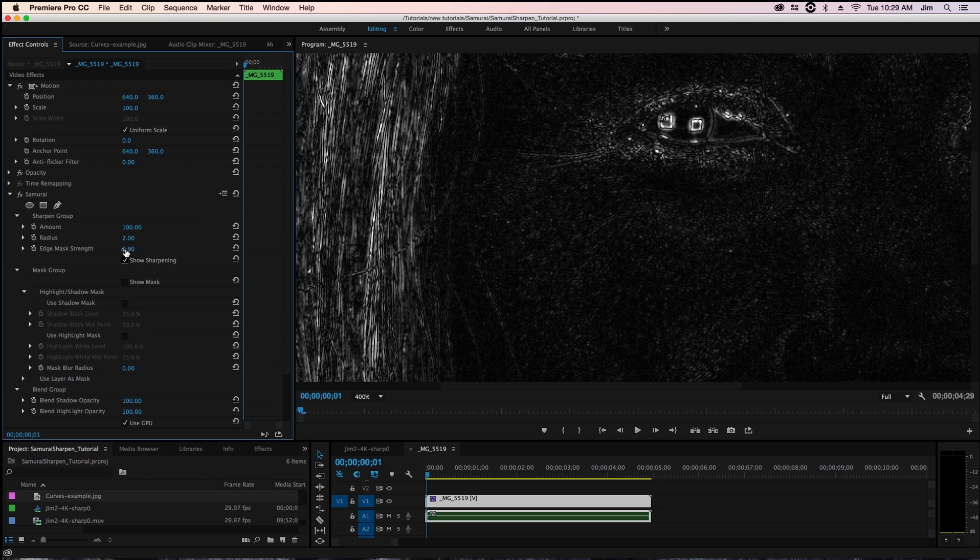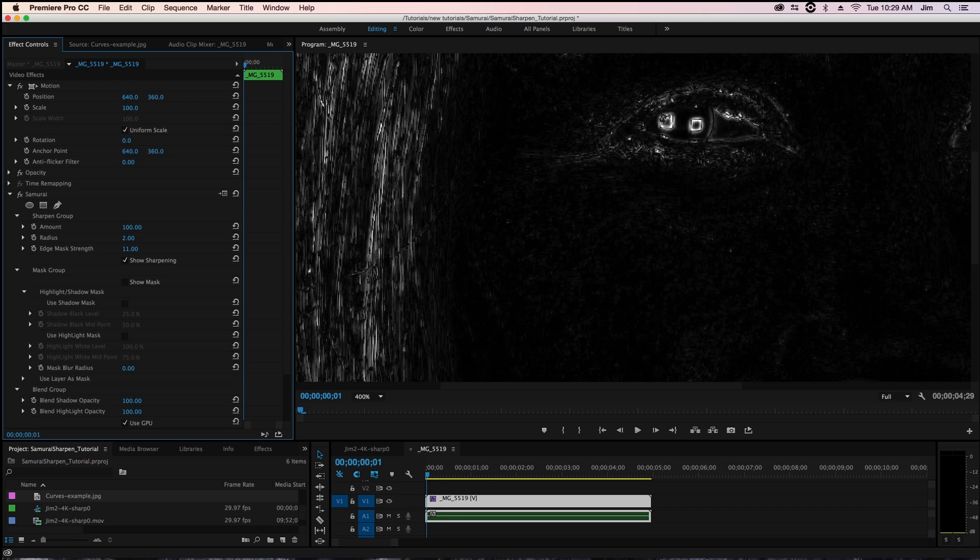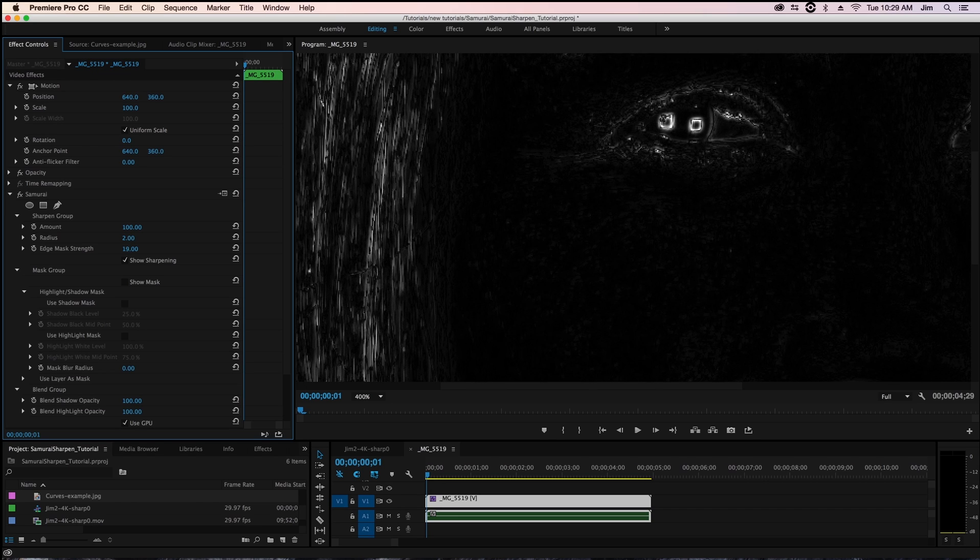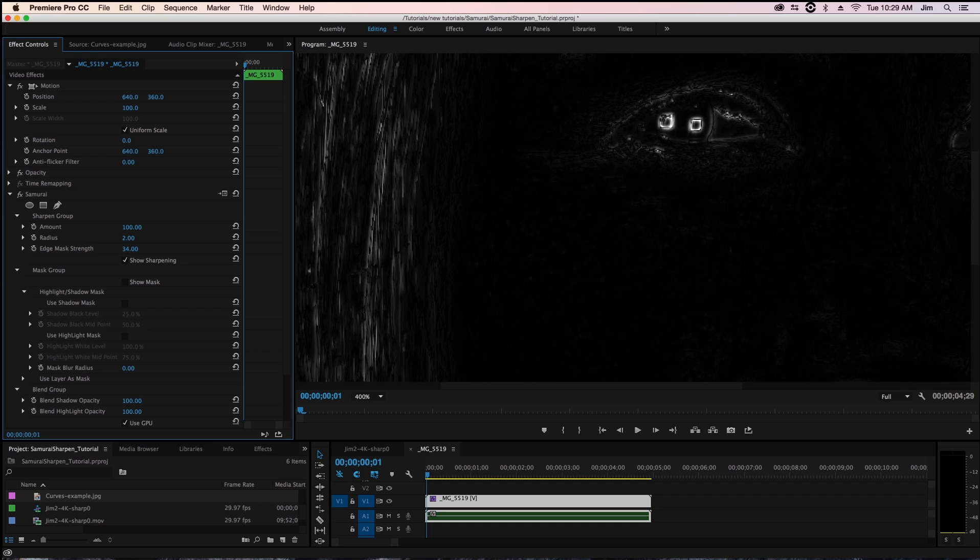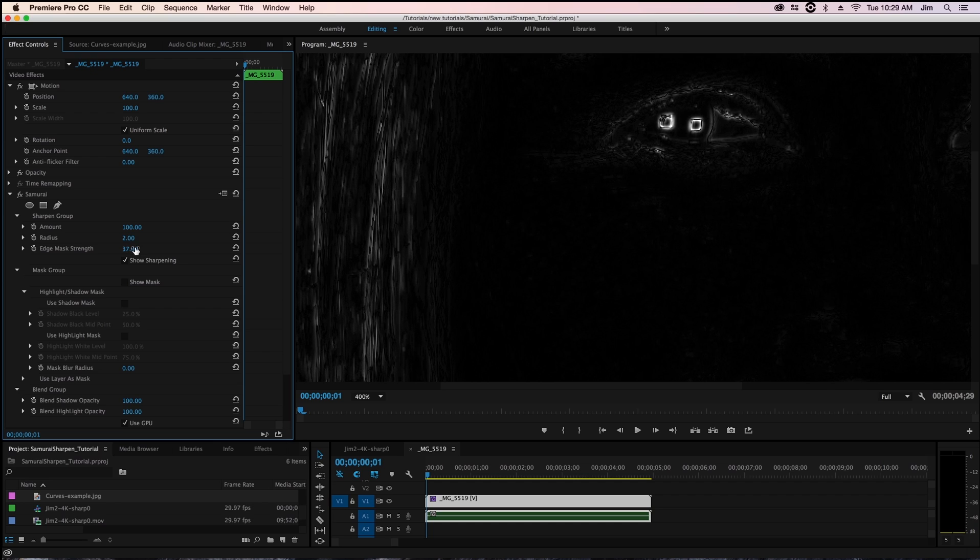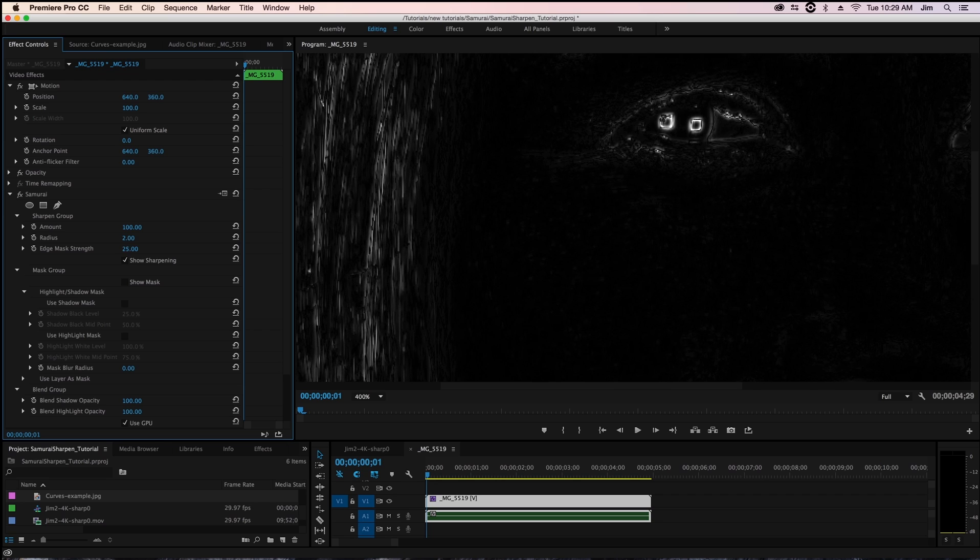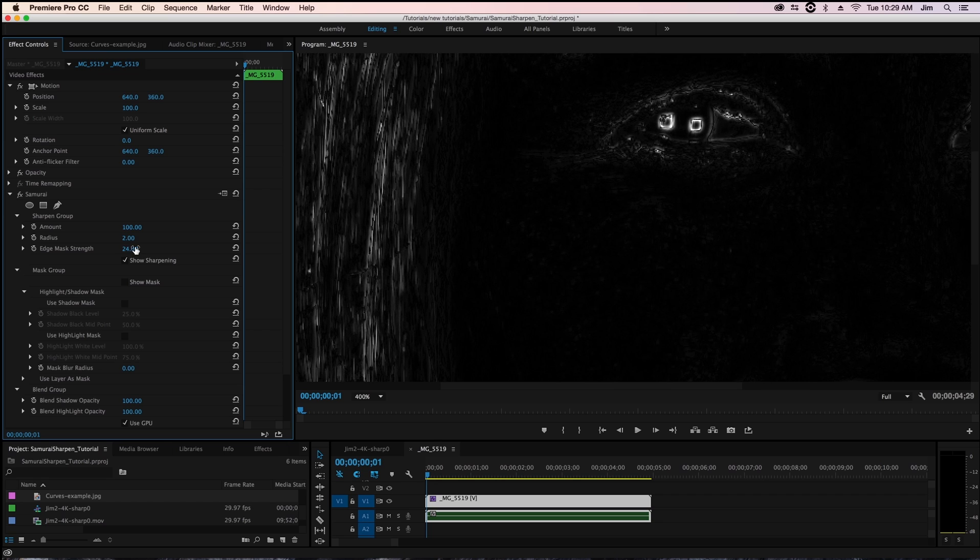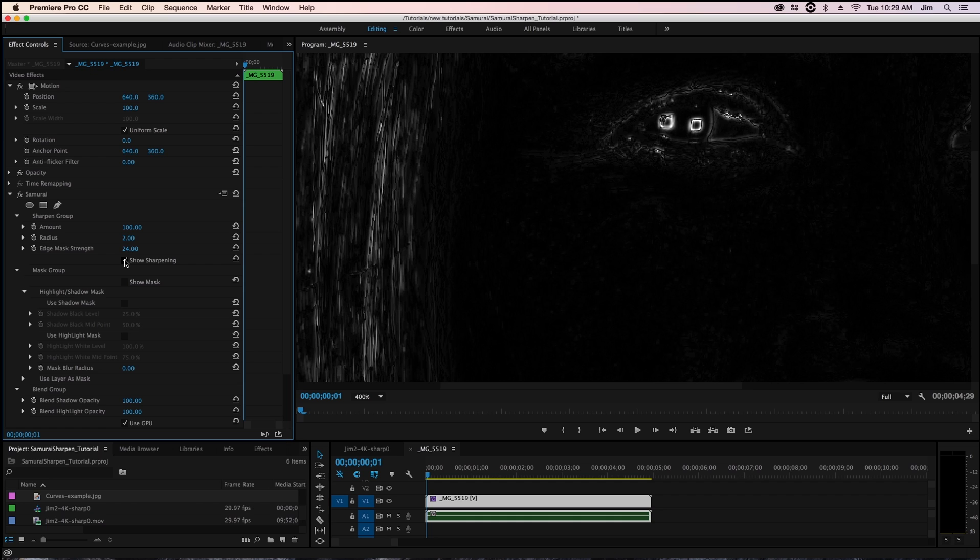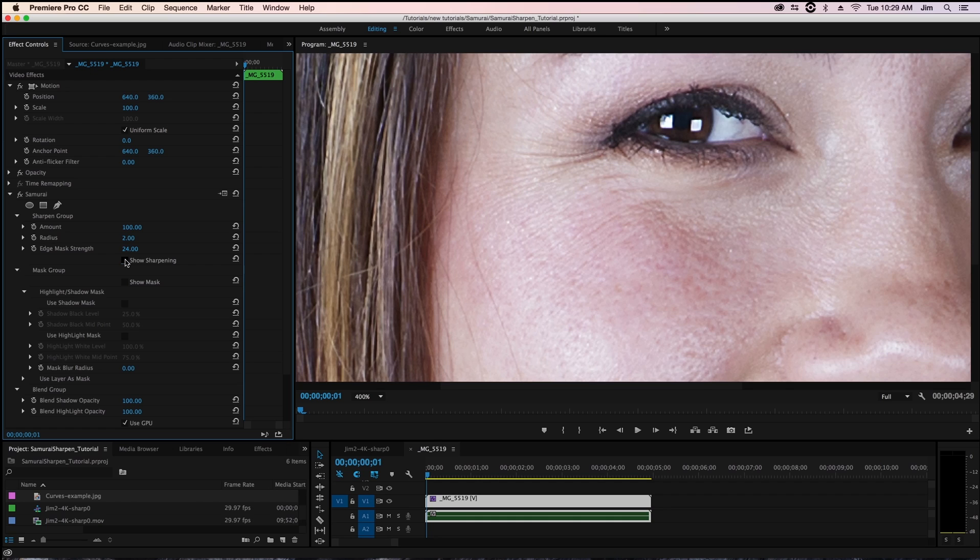So when I start to increase our edge mask strength you'll be able to see that all of a sudden we're having a fall off for where we're applying that sharpening to. I might choose a little bit lower number